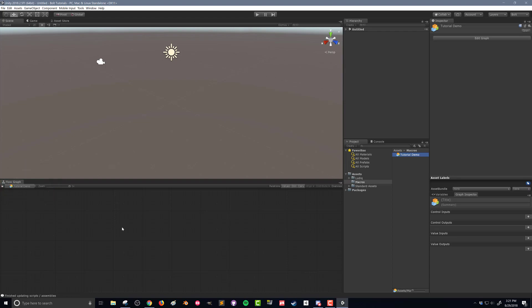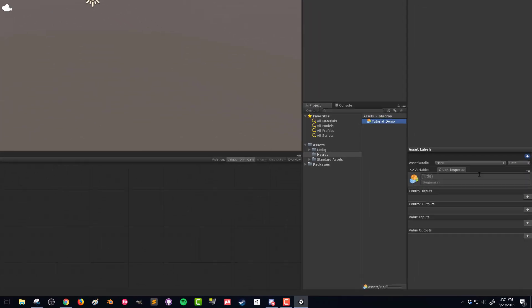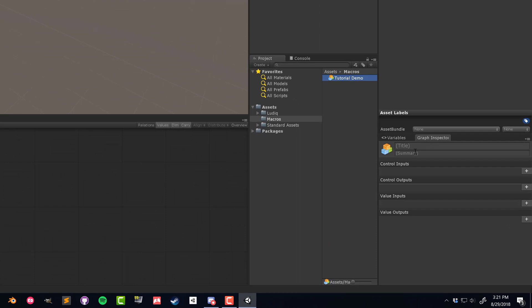You can also see here that our graph inspector, since nothing is selected, we have information about the entire graph. We have a title, a summary. We can also add in some control inputs and outputs. We'll get to those later, as well as value inputs and value outputs.